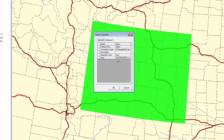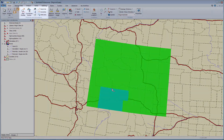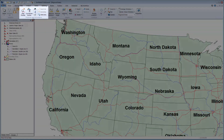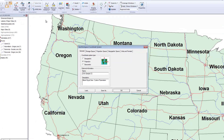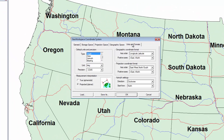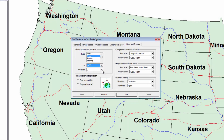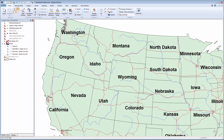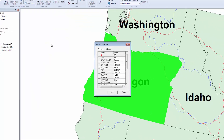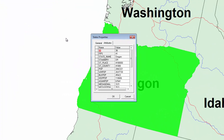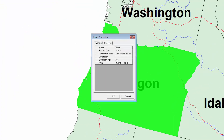The General tab shows the area for this feature. Notice the area units are set to meters squared, not always the best option to display area for an entire state. The units can be changed by clicking Coordinate System from the Properties and Information group. In this dialog, I'll open Units and Formats. Under Default Units and Precision, I'll select the area and set the units to miles squared and the precision to two decimal places, and click OK. I'll now reopen the attribute table and check the area value. The units and precision have been updated showing miles squared and two decimals of precision.